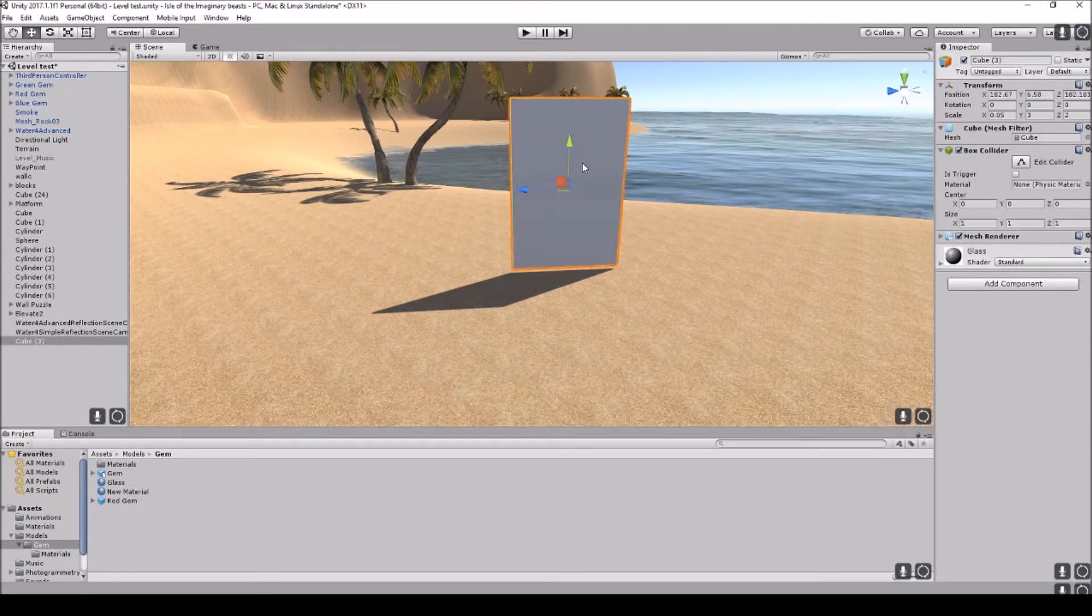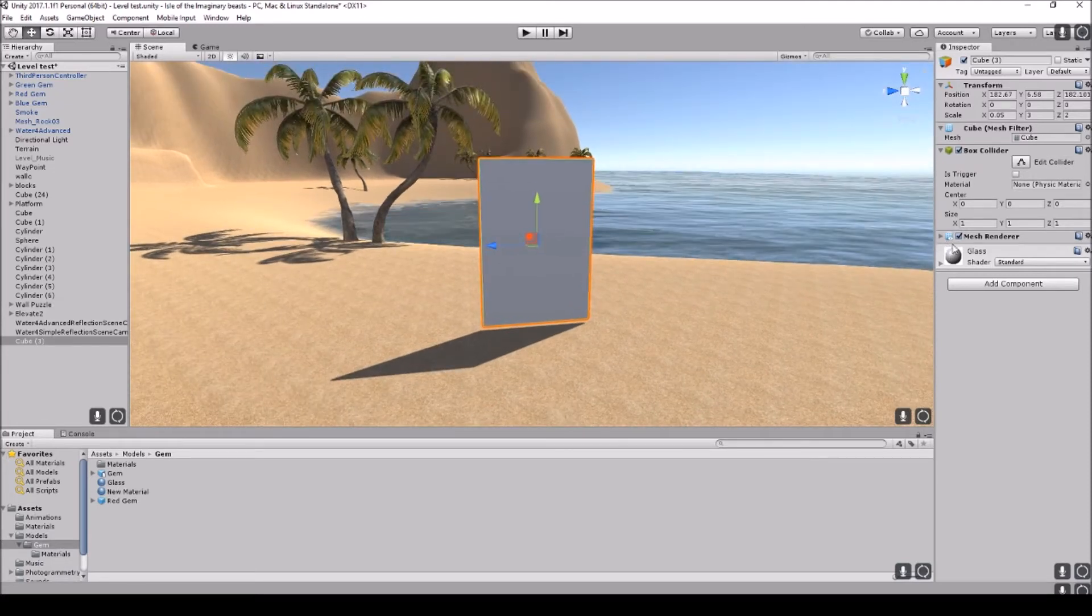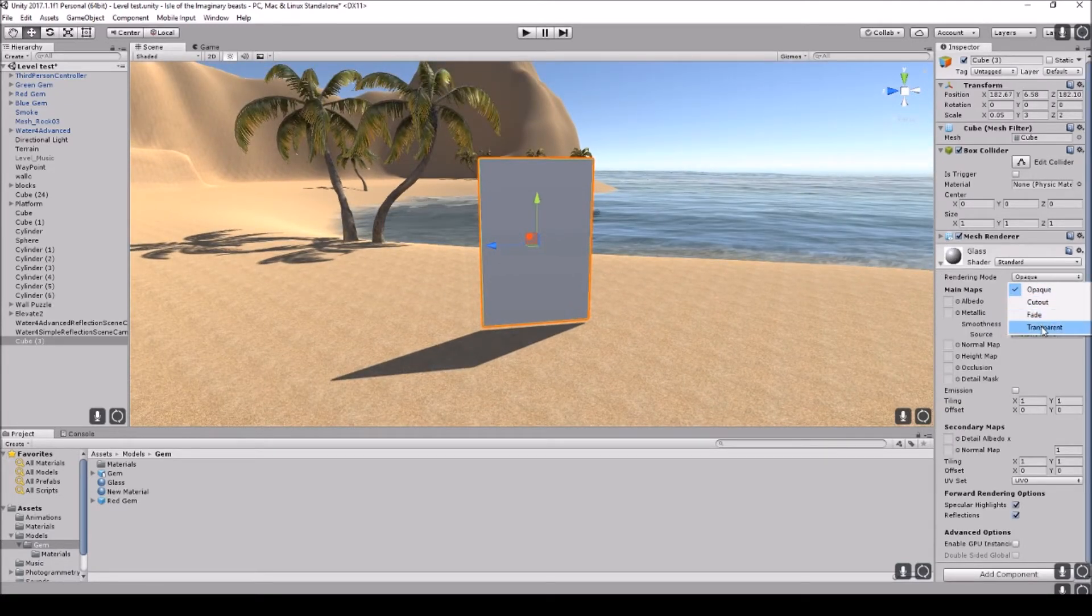We'll re-click on this object that we have, this cube. We're going to open up the glass. All we need to do is go transparent. We're going to bring the smoothness up.